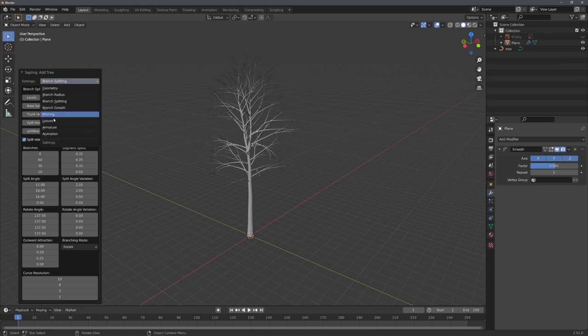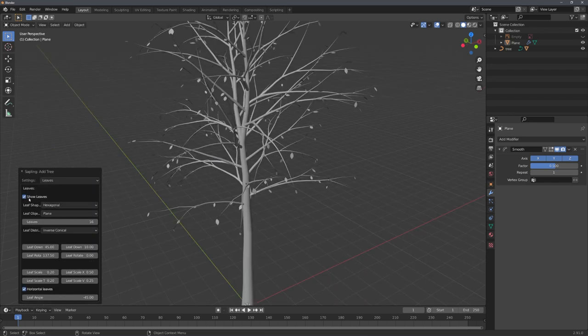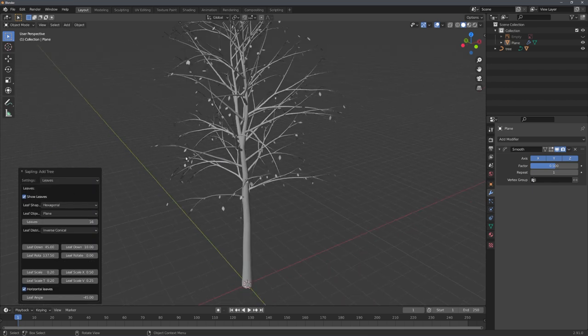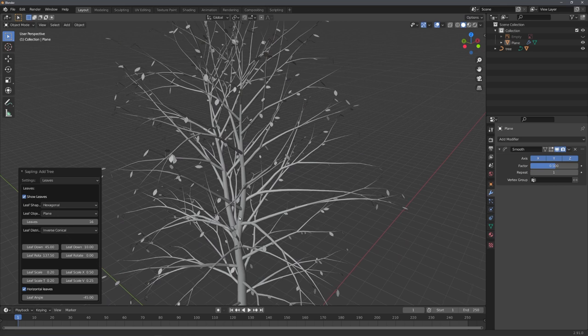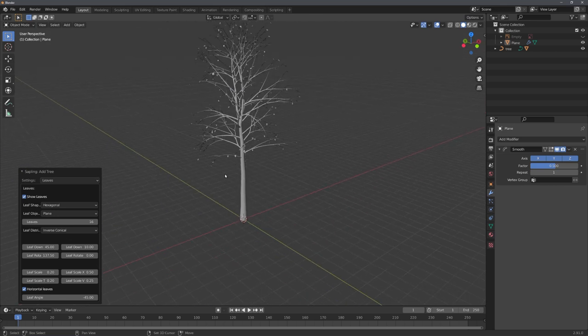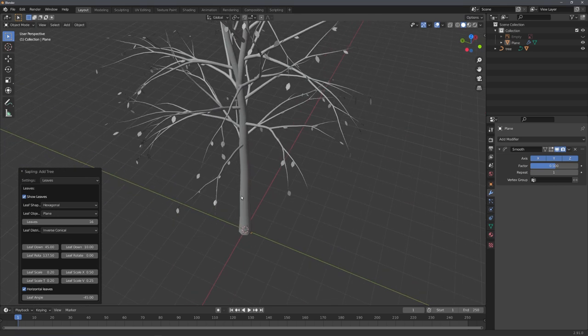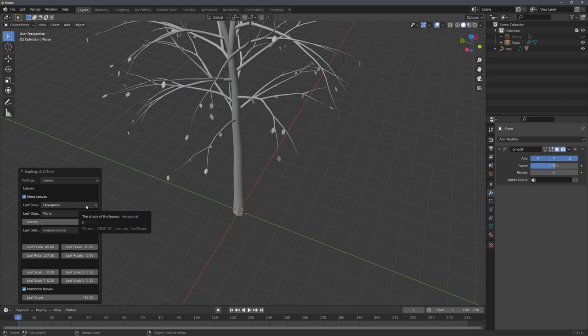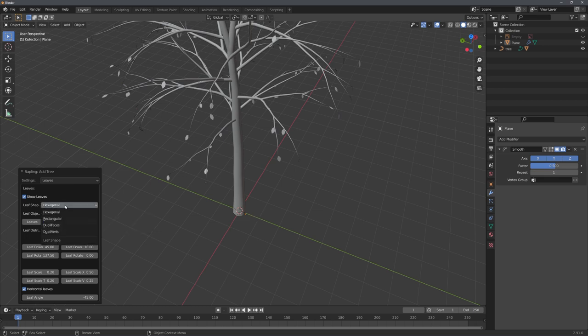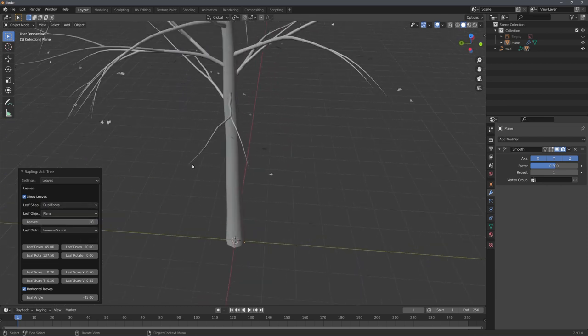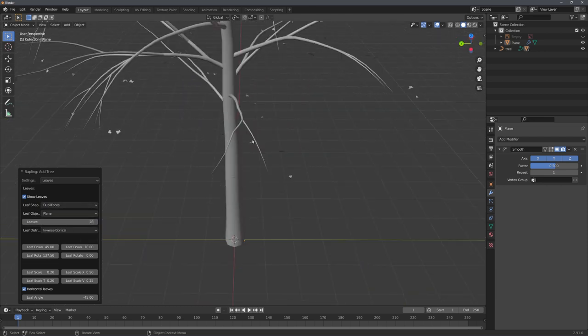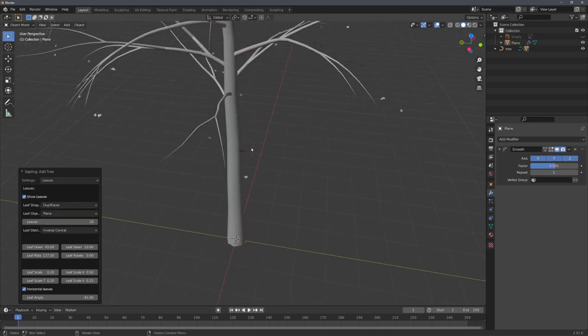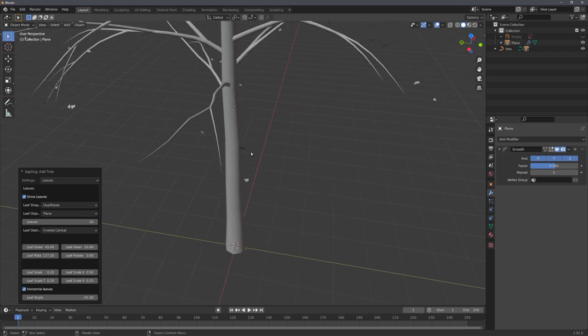Now, we of course have to add our leaves. For this, we can go into the leaves tab. Now, let's click on show leaves, and you can see that basic leaves have been scattered around our tree. But I of course want to use the leaf mesh I just created earlier. So let's select our plane, which is the leaf mesh, and select dupli phases. And now you can see that instead of the basic leaf mesh, our leaf mesh has been scattered around the branches.